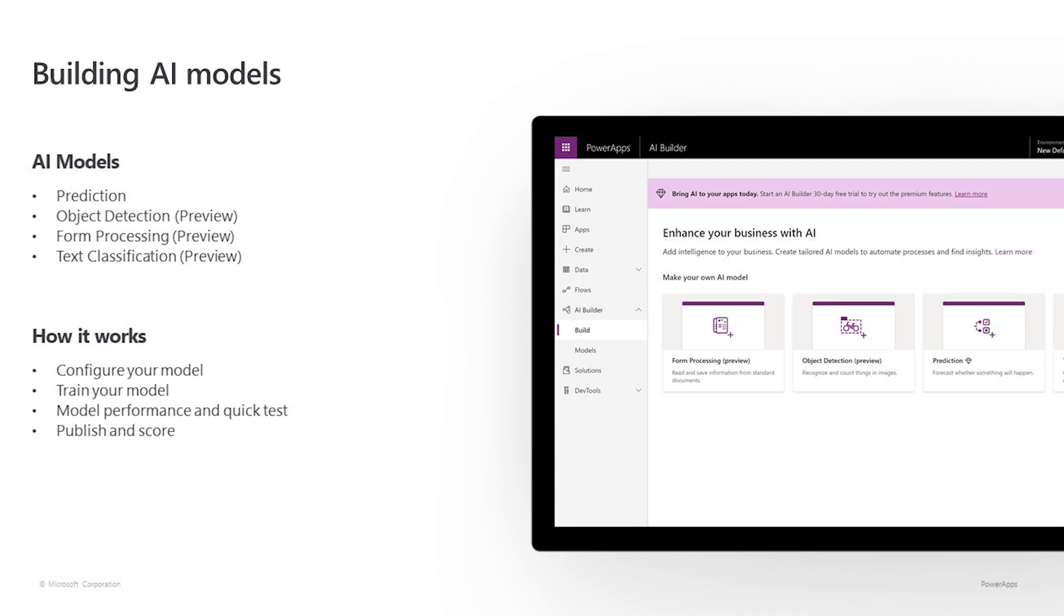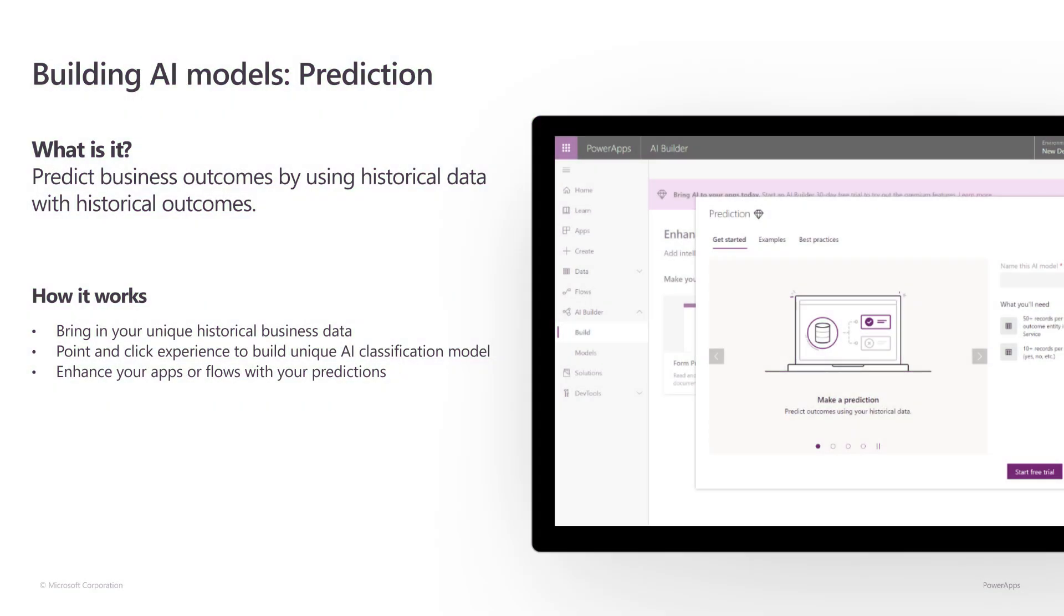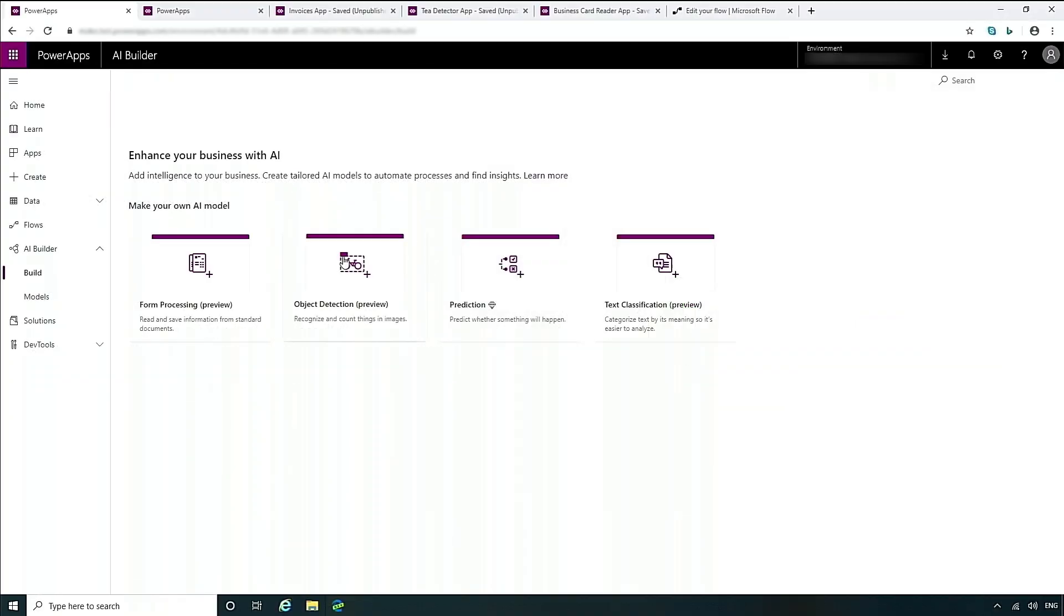Now, let's take a look at how we can make, manage, and integrate AI into our apps and workflows. We'll walk through how to use the wizard and how we can share, export, and a few examples of integration within apps and workflows. We'll first take a look at the prediction model. The first thing you need to do is make sure you have your historical business data, the outcomes that you've used in the past. Then you can use our easy-to-use point-and-click experience to create your model.